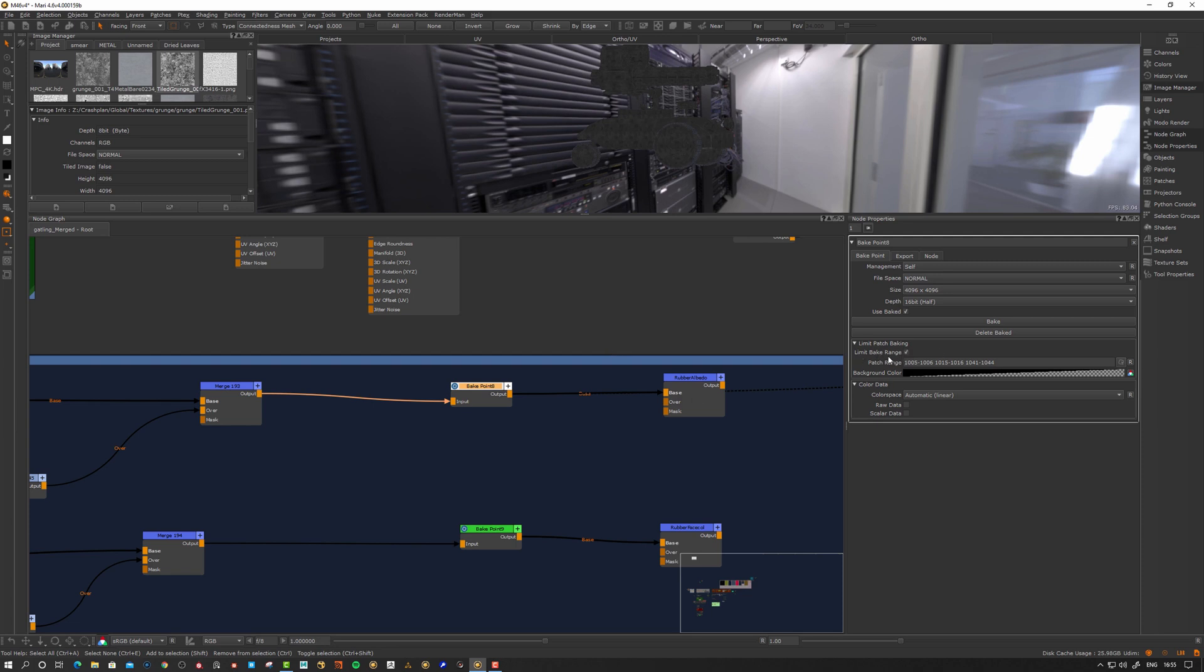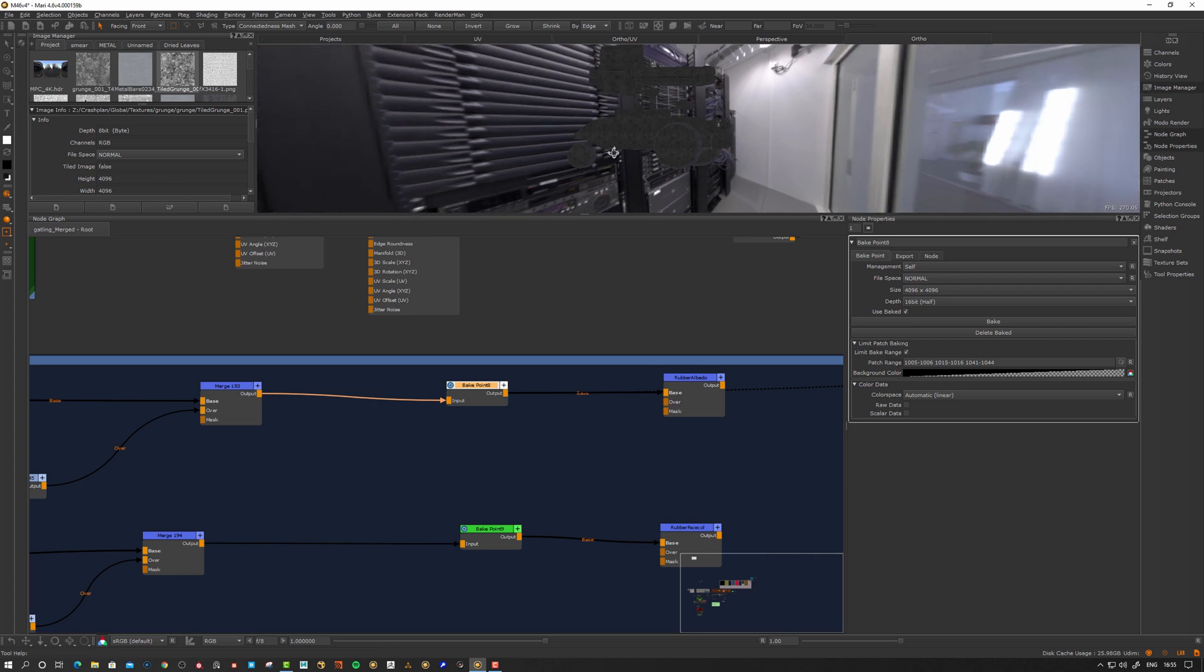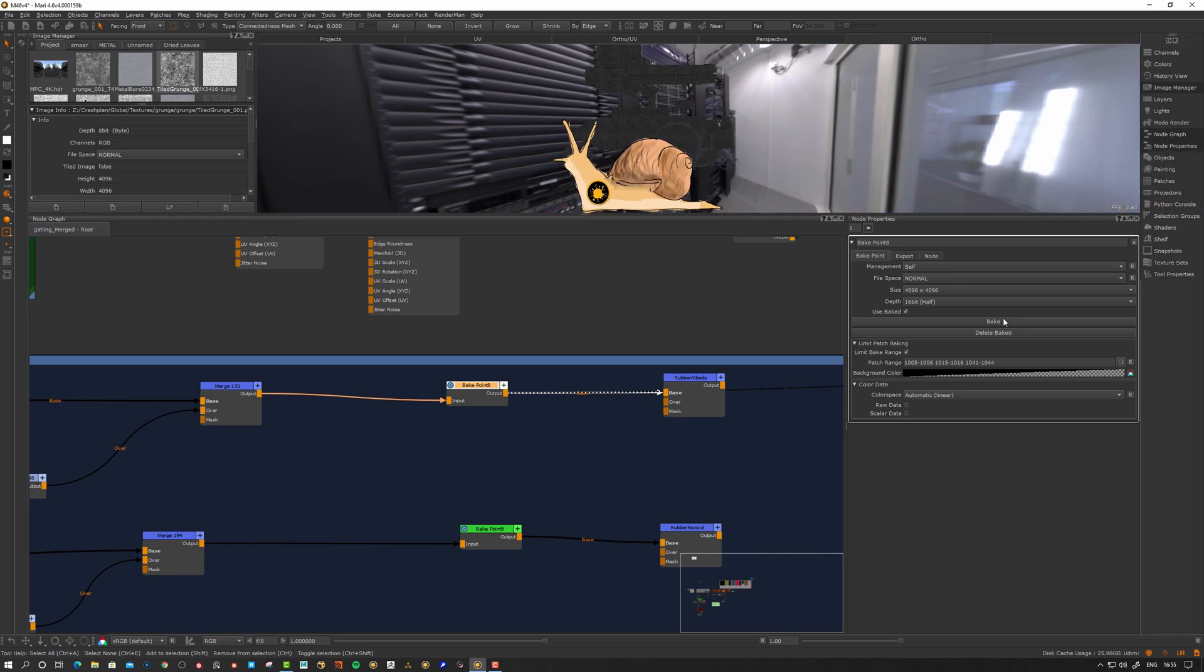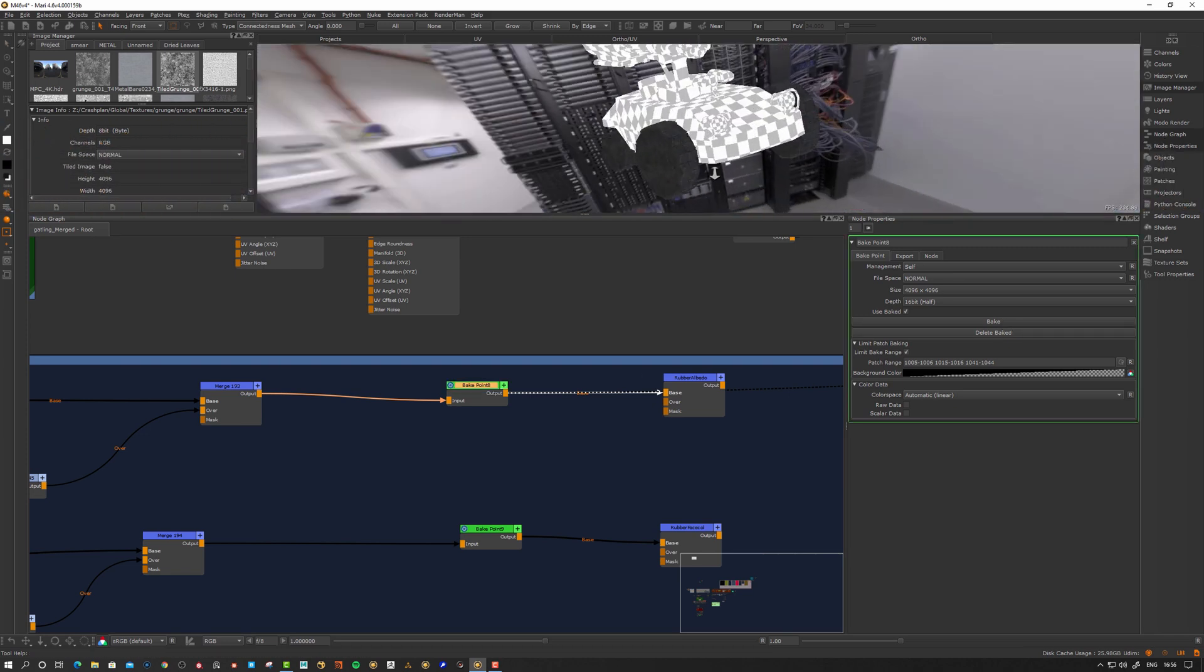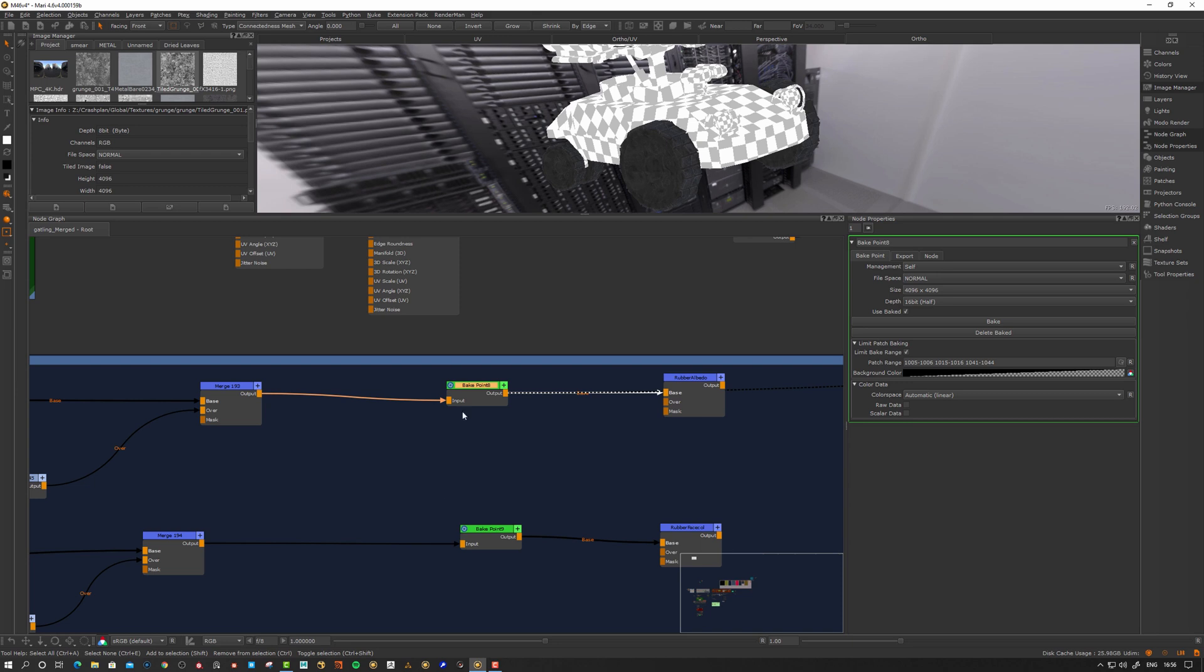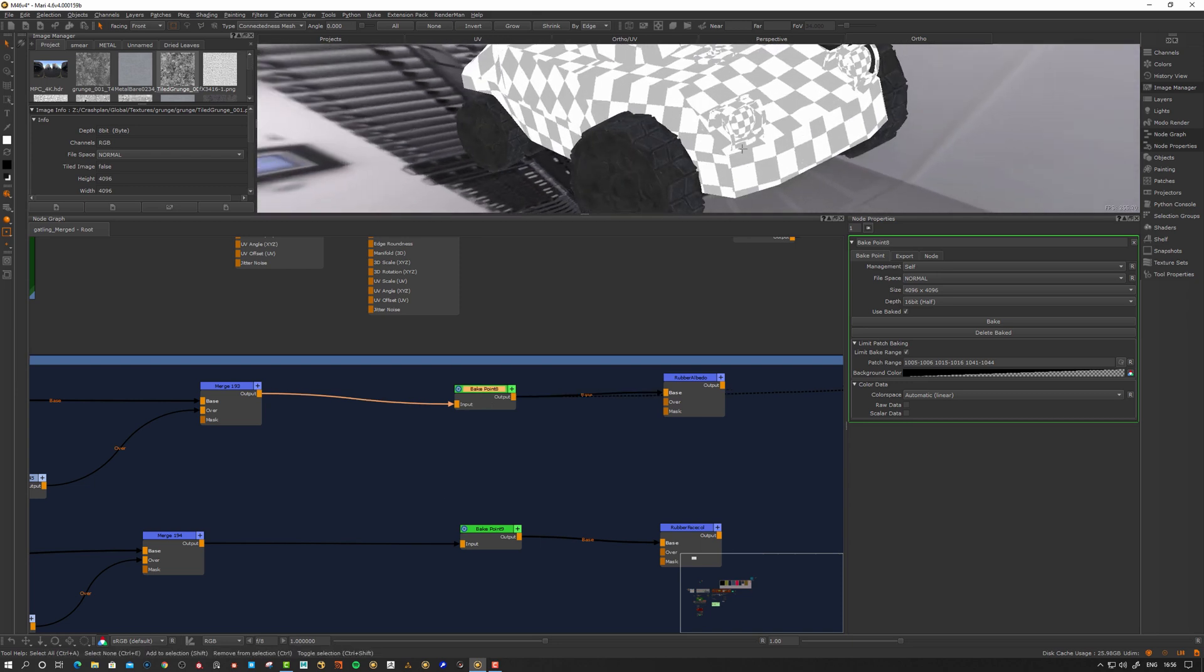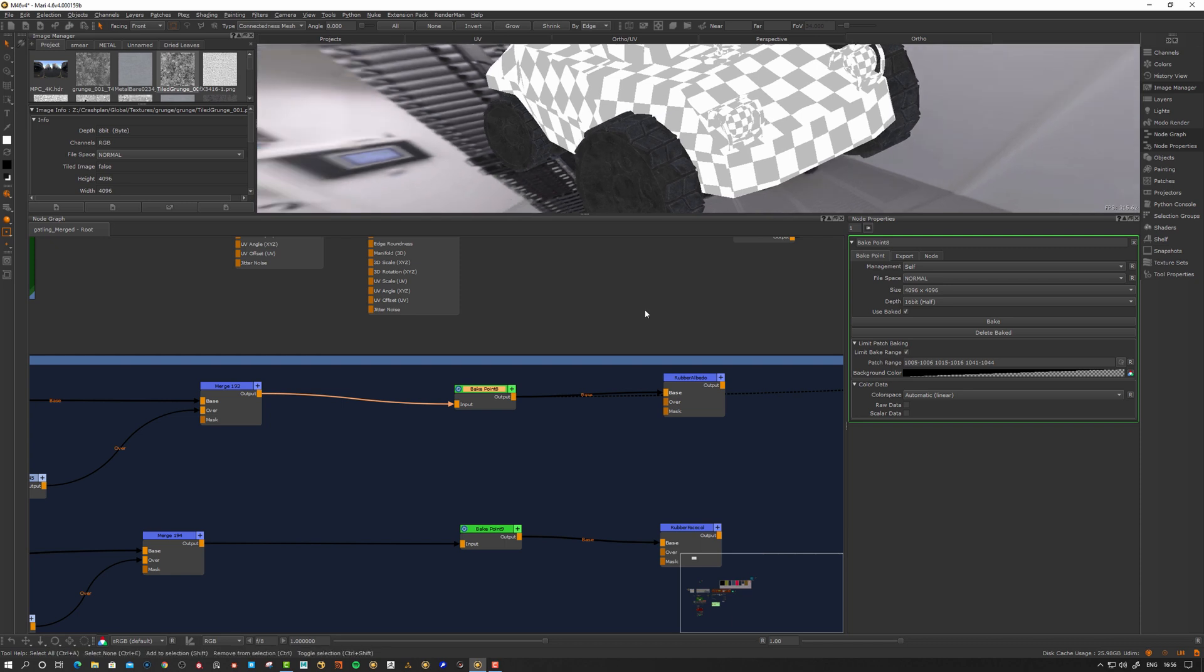Now instead of baking everything, when I hit this limit bake range, it's going to bake only those patches. That's going to cut off a lot of time if you lay out your materials and UVs on corresponding patches. So I encourage that. Let's bake this now. It's going to be much faster than baking everything. One thing we can see, it became transparent. What's that all about?